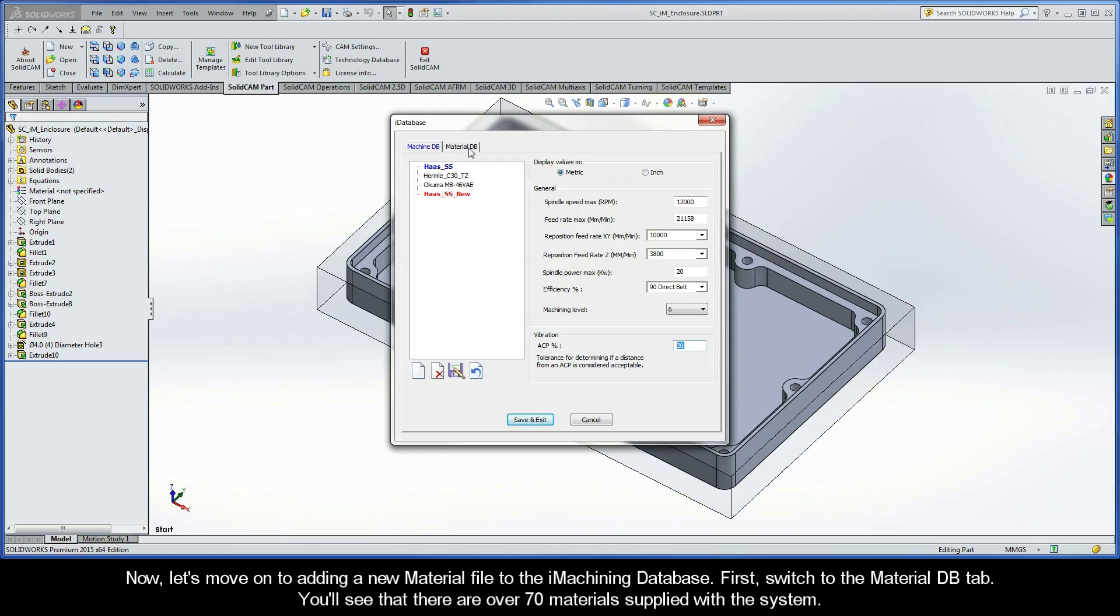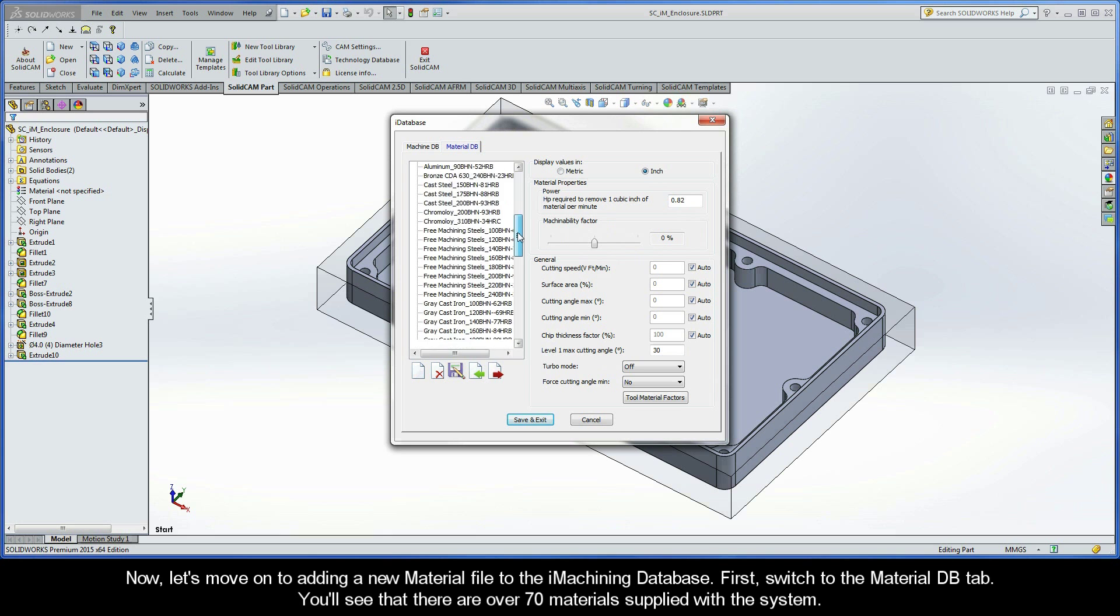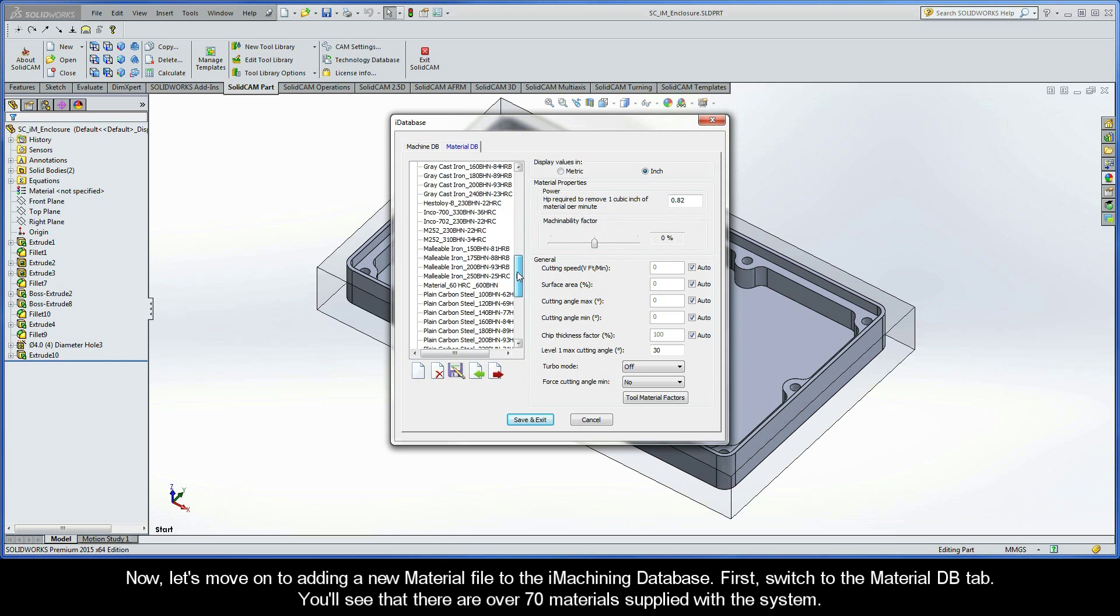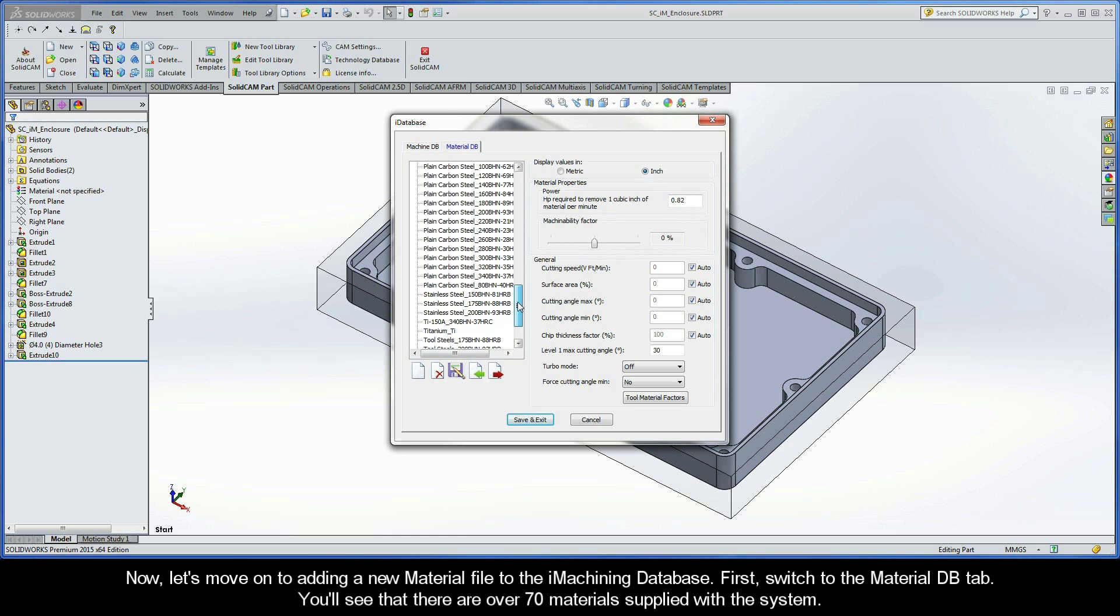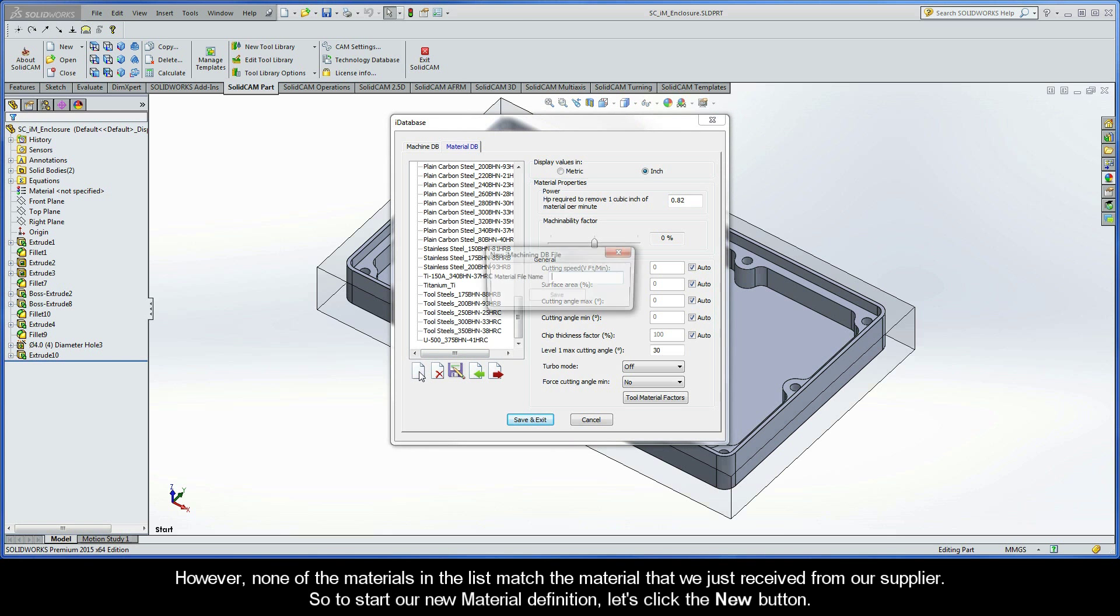Let's move on to adding a new material file to the iMachining database. First, you have to switch to the Material DB tab. You'll see that there are over 70 materials supplied with the system. However, none of the materials in the list match the material that we just received from our supplier. To start our new material definition, let's click the New button.